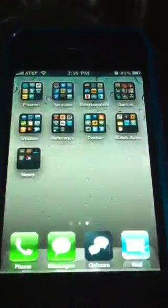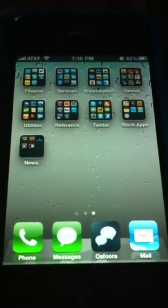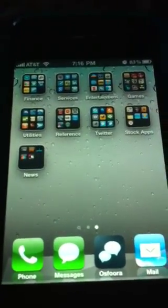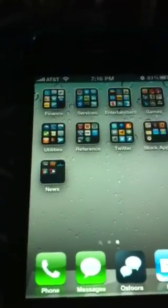Hey guys, this is Allie with TipBee at iMuggle on Twitter. Today we're going to look at Tweetings for iPhone. Last week we looked at Tweetings for iPad. There's not too many differences.